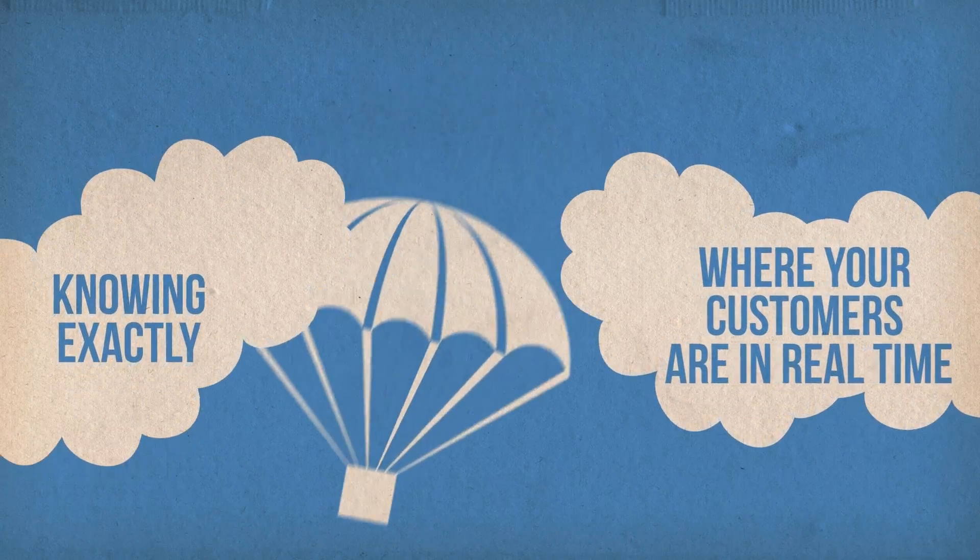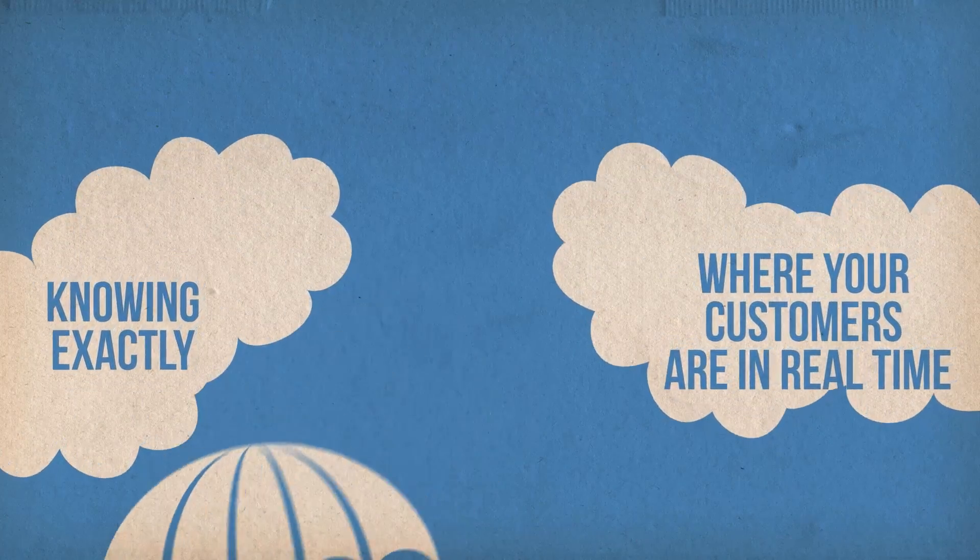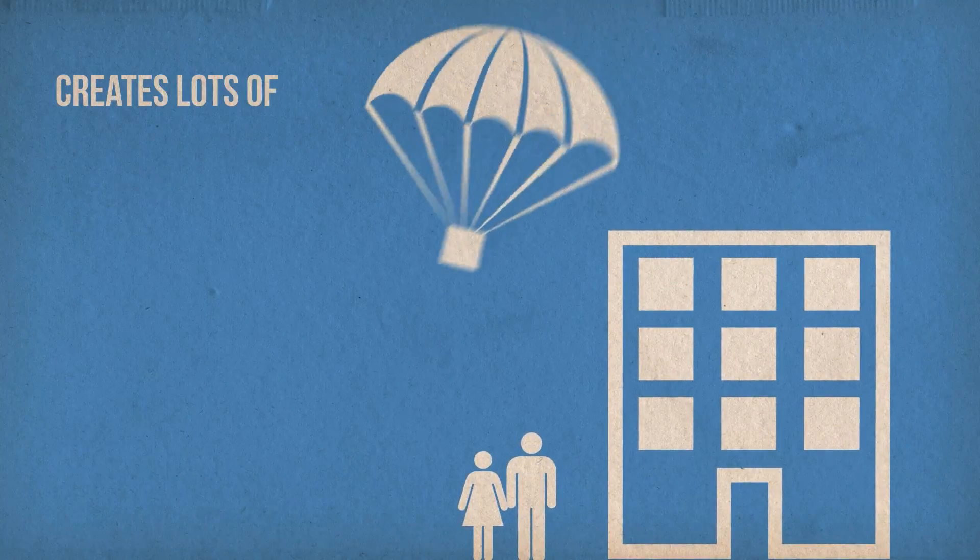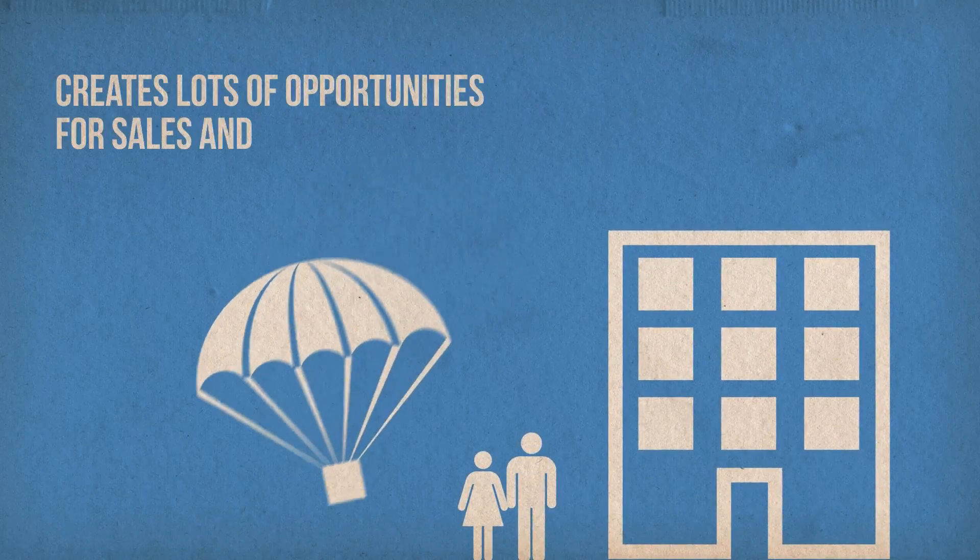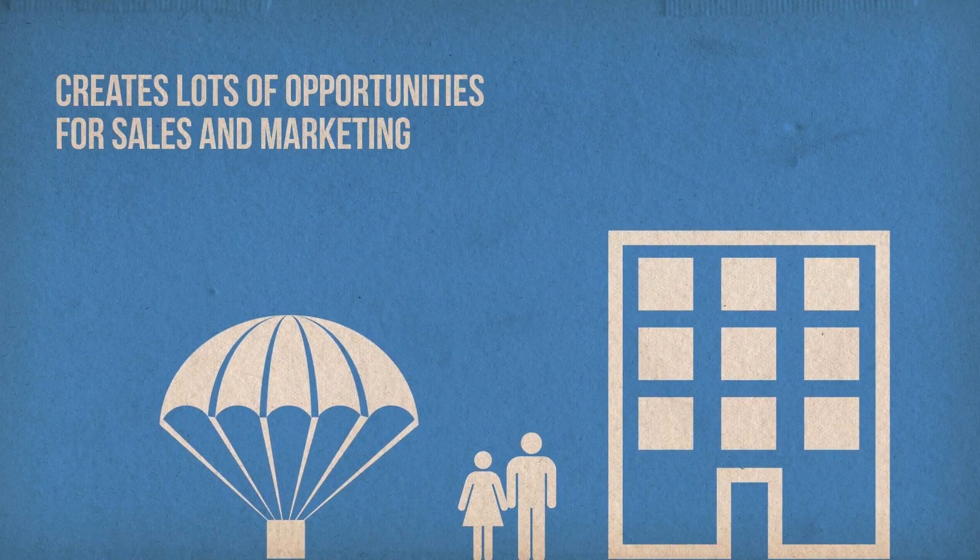Knowing exactly where your customers are in real time creates lots of opportunities for sales and marketing.